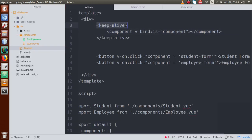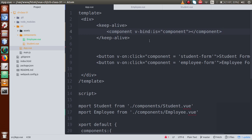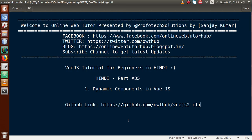By the help of the `<keep-alive>` tag, we can preserve our input values. So in this video session we learned two things: first, how to change components dynamically using the `<component>` tag, and second, how to preserve input values using the `<keep-alive>` tag. If you have any queries, please drop a comment and I will reply as soon as possible. Thank you for watching, have a great day.